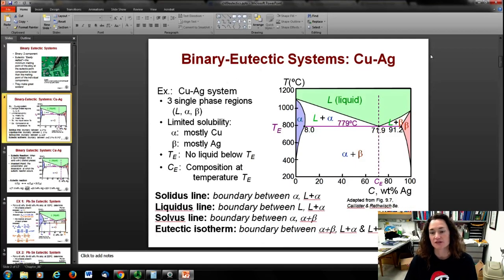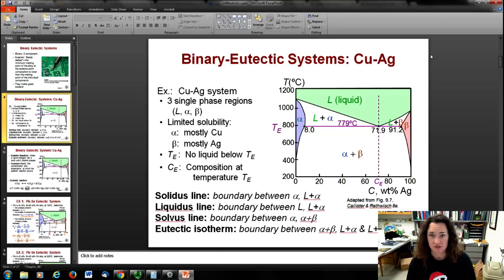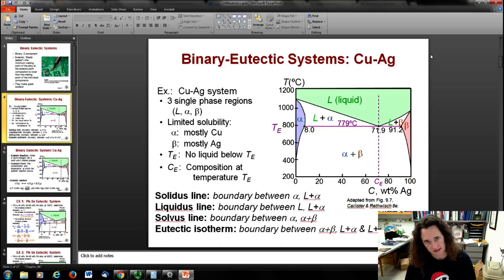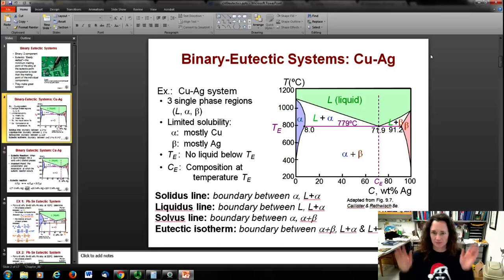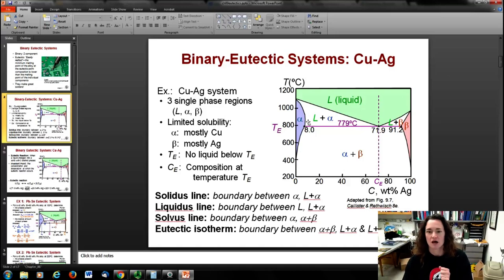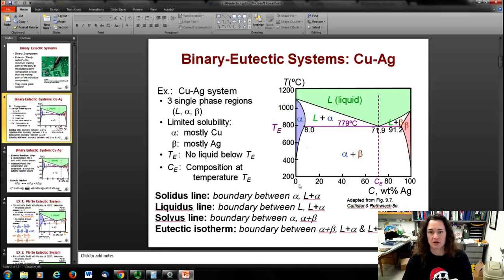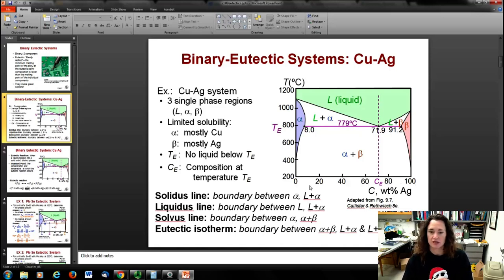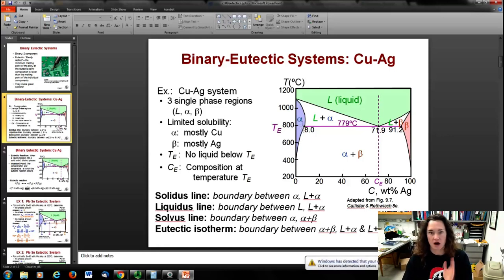Let's look at the copper-silver phase diagram first and point out what these phase diagrams look like, and the regions, to get the overall picture before delving into the specifics. On the left-hand side we've got an alpha phase. This alpha phase is basically the structure of copper. Along the bottom, we're plotting increasing weight percent of silver as you move to the right, so here on the left-hand side we're all copper — pure copper structure.